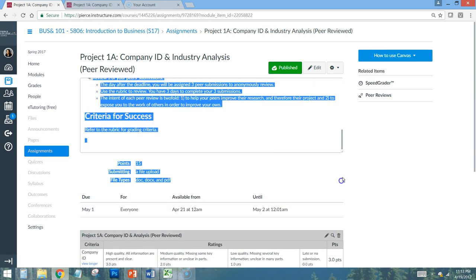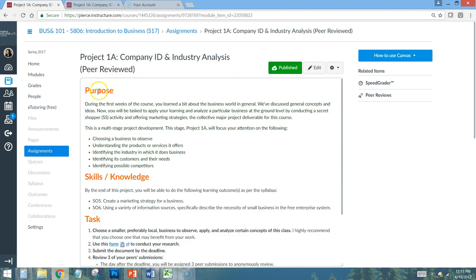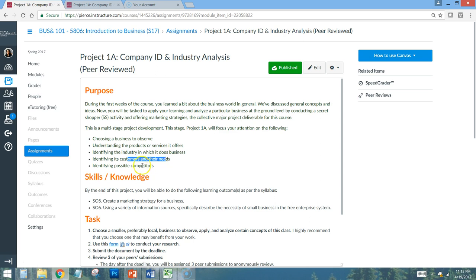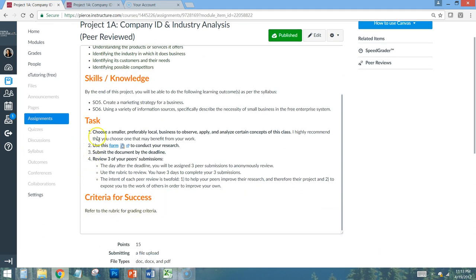Clicking into Week 5, here are the instructions for Project 1a. It is a multi-stage project, and for Project 1a you will focus on: choosing a business to observe, understanding the products and services it offers, identifying the industry in which it operates, identifying the customers and their needs, and identifying possible competitors.